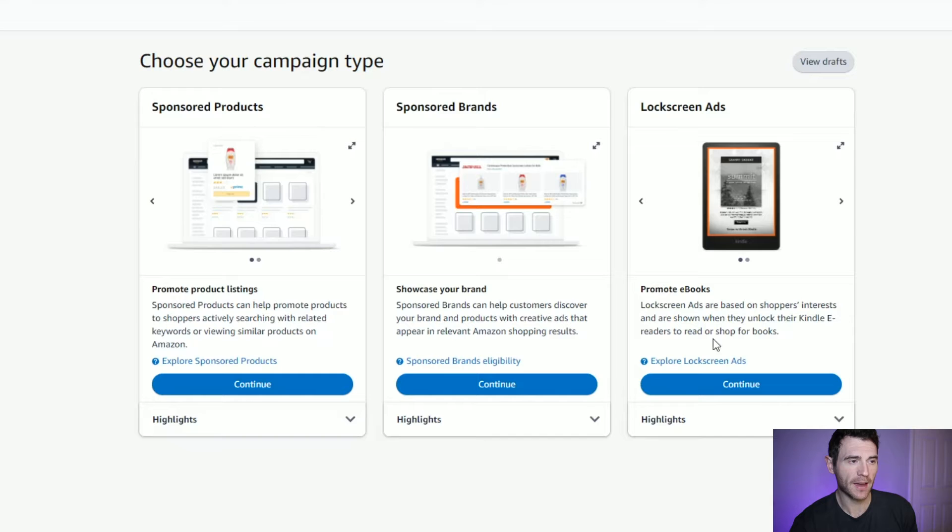In here, you've got three types of campaign: sponsored products, sponsored brands, and lock screen ads. Sponsored products are what we're going to focus on today — they're your product and keyword ads. Sponsored brands allow you to promote your brand with multiple listings, and lock screen ads are shown on Kindles when on a lock screen. From my experience, those aren't as effective, so I'd recommend focusing on sponsored product ads.